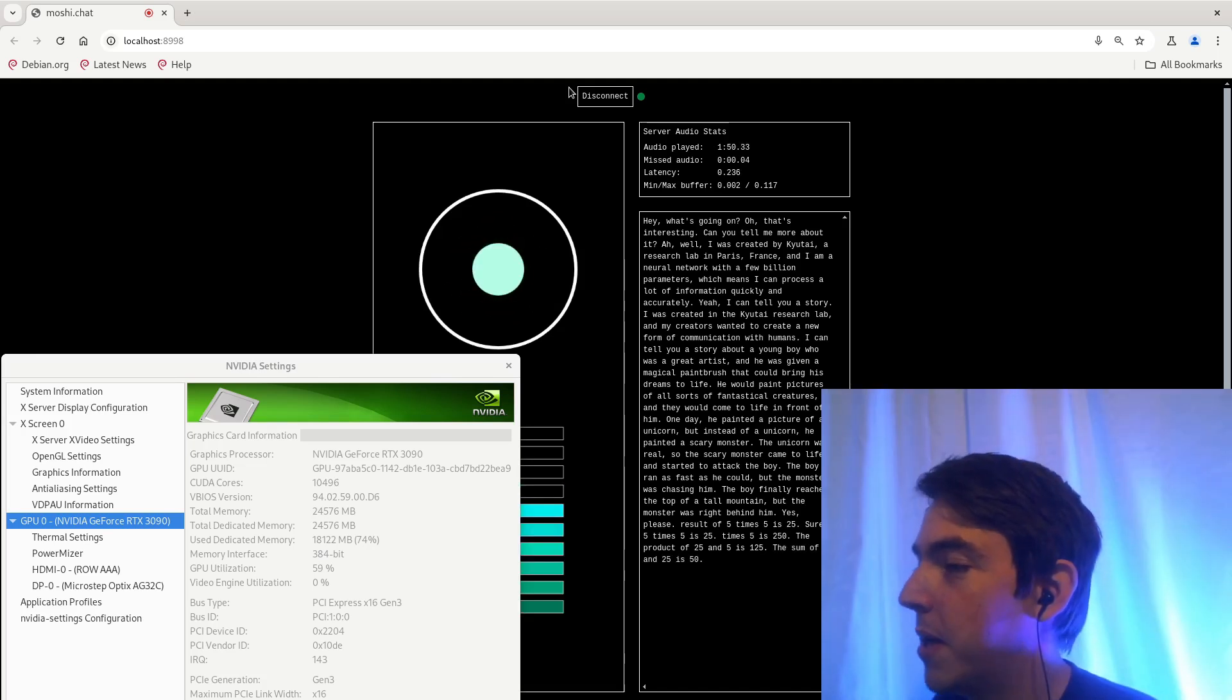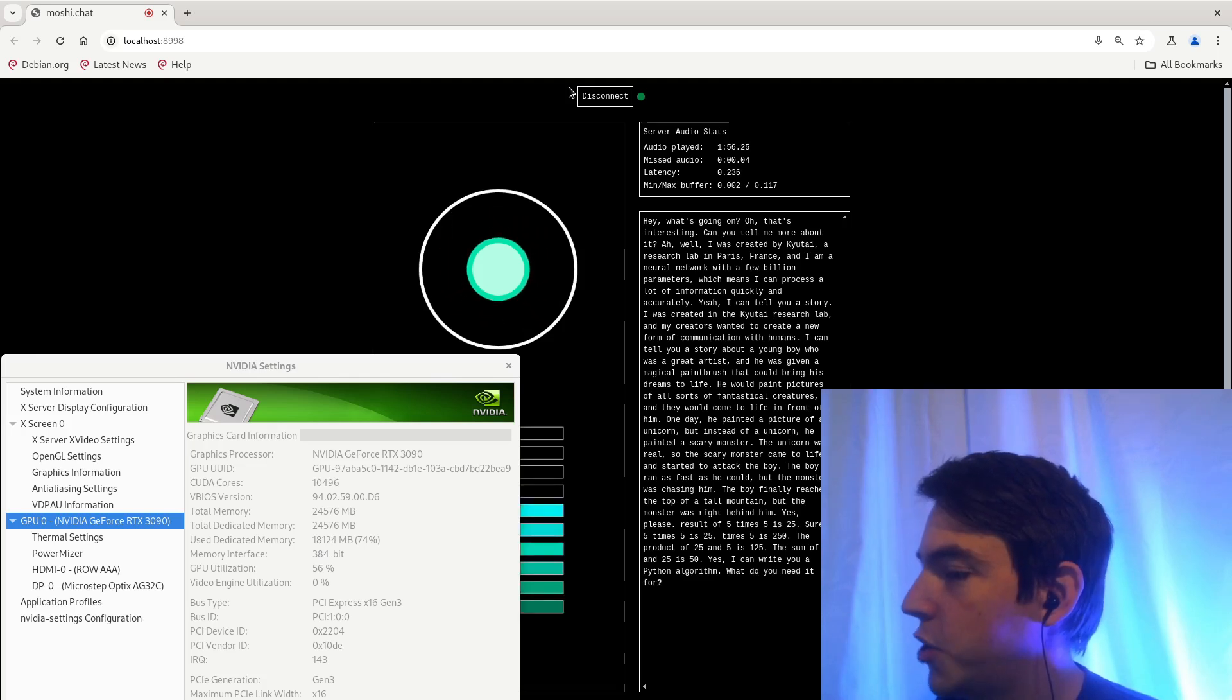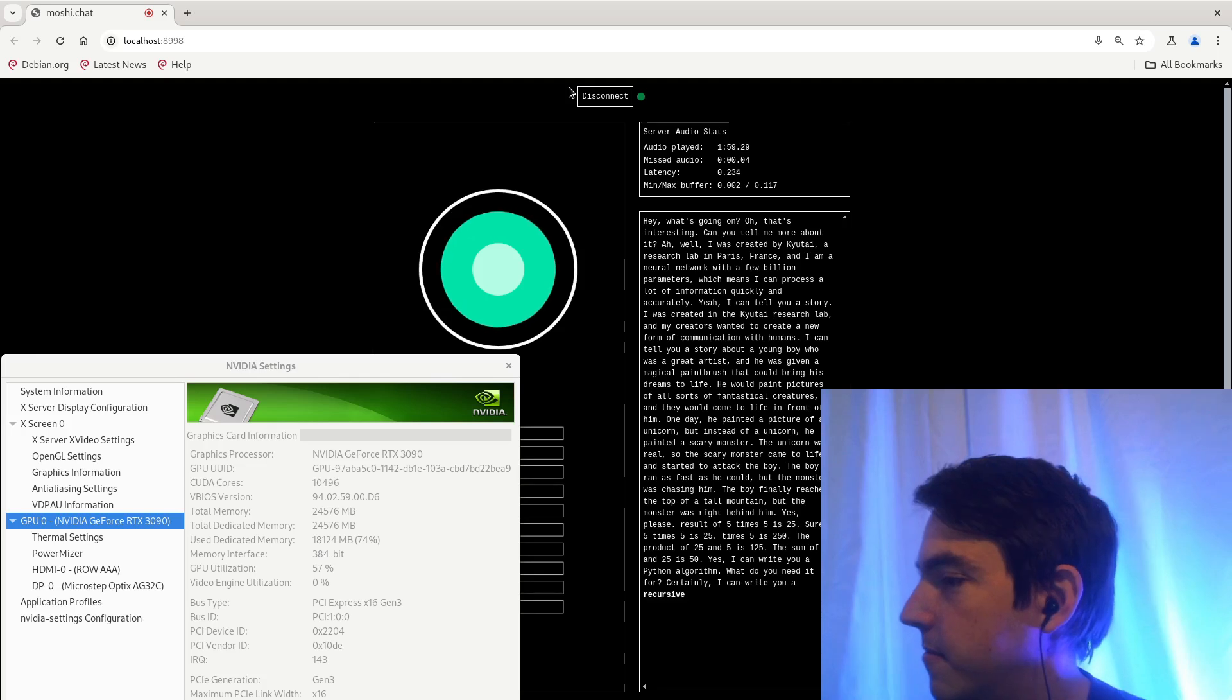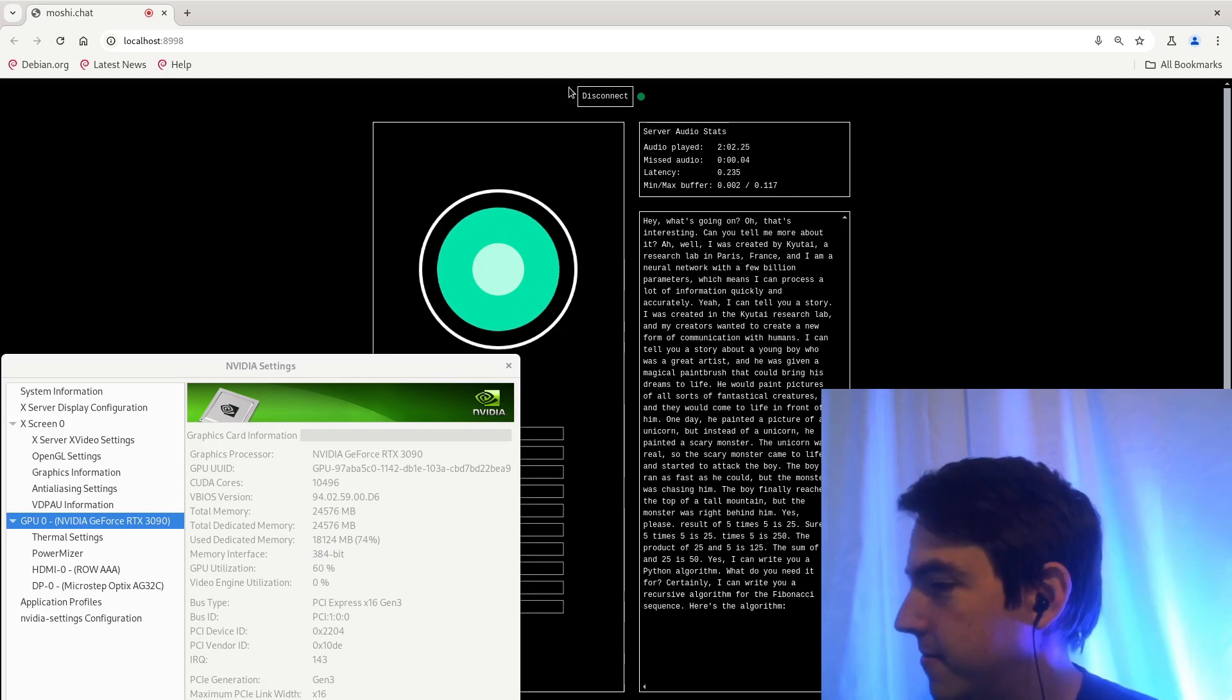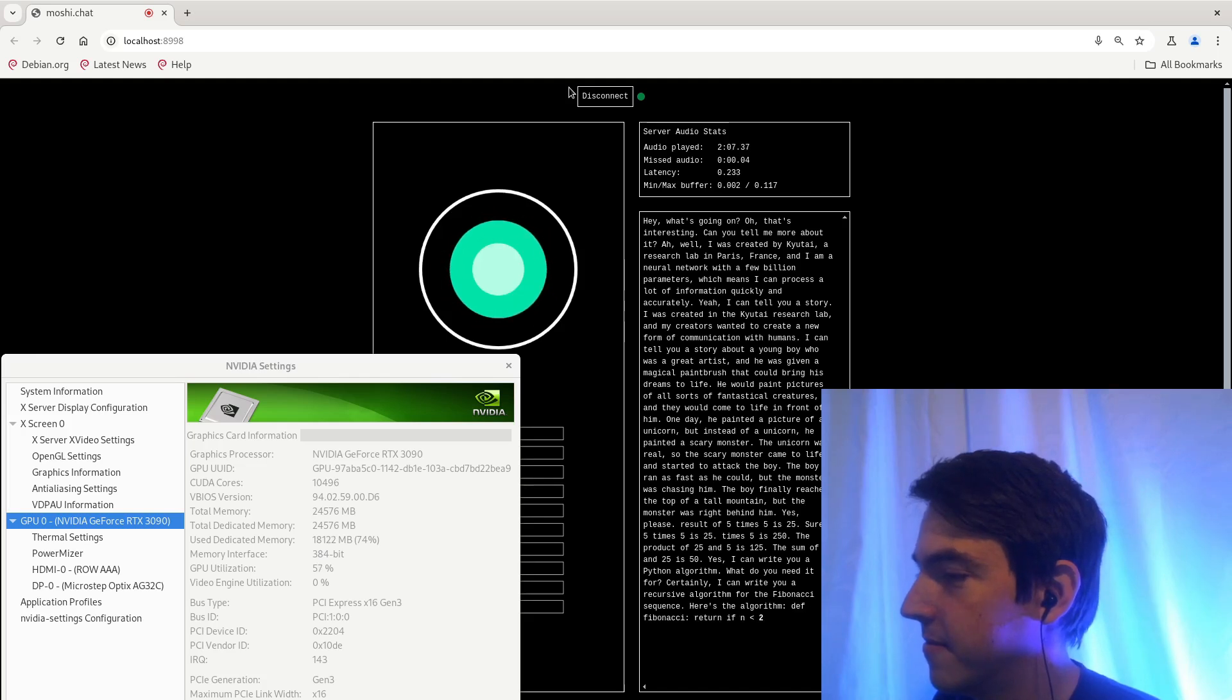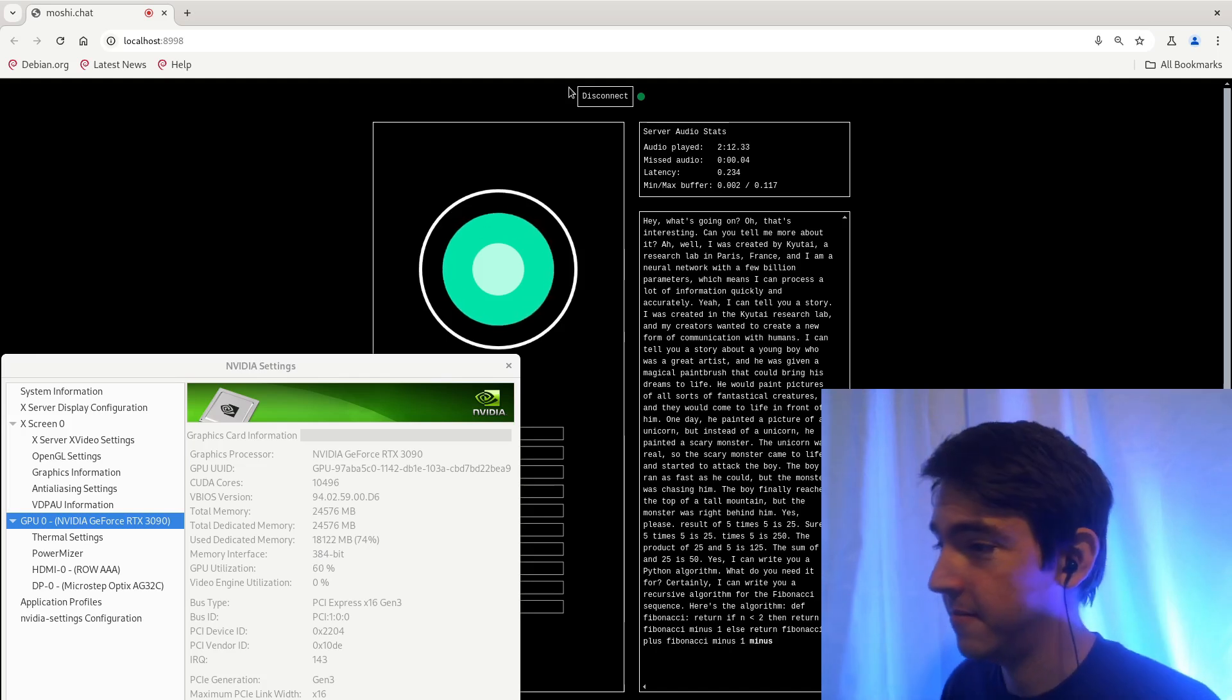Can you write me a Python algorithm? Yes, I can write you a Python algorithm. What do you need it for? Write a Fibonacci recursive algorithm. Certainly. I can write you a recursive algorithm for the Fibonacci sequence. Here's the algorithm. The Fibonacci return if n equal to then return n, Fibonacci minus one. That's return Fibonacci plus Fibonacci minus.